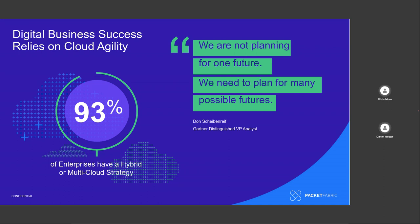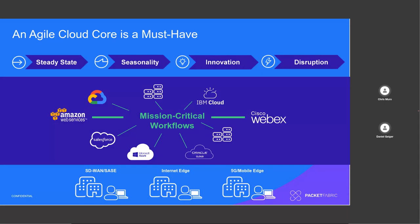Digital business success really relies on cloud agility. And this is a quote from a Gartner analyst. Agility is required to move things fast and you don't know what the future holds. So it's really based on this quote where we say, we are not planning for one future. We need to plan for many possible futures. Things change in networking environments and cloud environments, so you need to be able to move with agility during these changes.